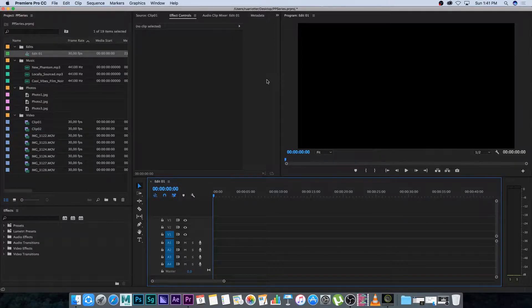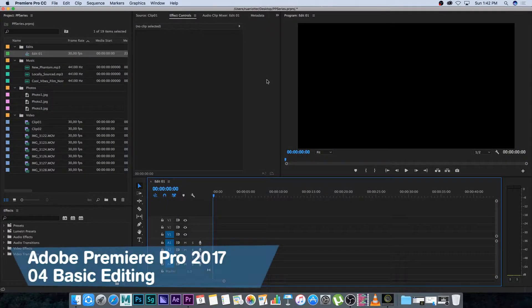Hey everyone, here from Tunnel Vision TV and welcome back to the Premiere Pro video series. In this video I'm going to show you guys some basic editing techniques and some shortcuts that are also really handy to know.